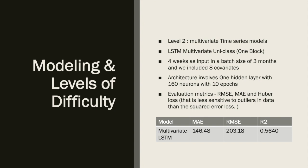In LSTM multivariate, it showed overall best improvements in metrics. LSTM multivariate was uni-class, again focused on one block. We used four weeks as input with a batch size of three months and included eight covariates. We checked for multicollinearity between the covariates before including them. The architecture was specifically designed with one hidden layer with 160 neurons, and we ran the model for 10 epochs.